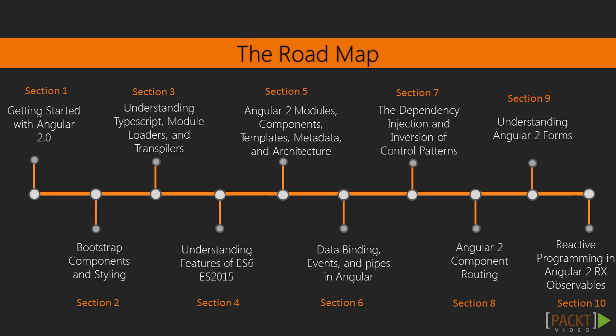This course is all about learning the concepts of Angular 2 with Bootstrap, and learning new technologies coming with Angular 2.0. In the first section,